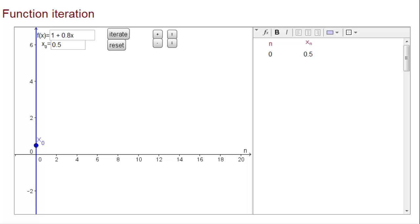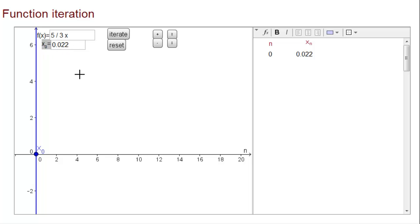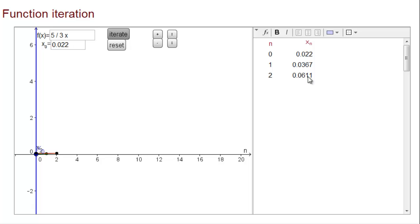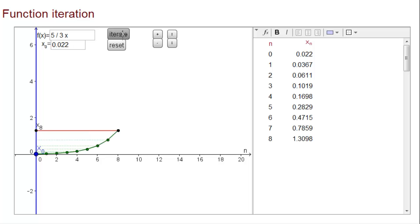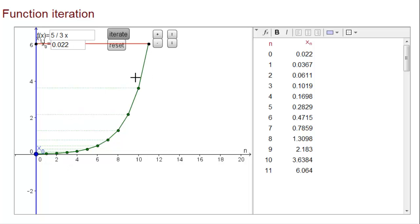We can use the function iteration applet to quickly calculate iterates of the bacteria growth model. We use the function iteration form and write f as f(x) = five-thirds times x, with initial condition x_0 = b_0 = 0.022. Clicking iterate applies f to the previous value: x_1 or b_1 is approximately 0.037. Clicking again, x_2 is approximately 0.061. The resulting values are plotted with time on the horizontal axis and the state variable on the vertical axis.